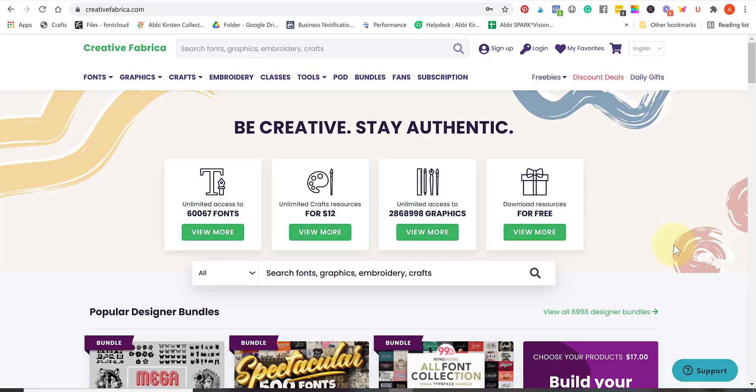One of my go-to places, one of my top go-to places for looking for fonts is Creative Fabrica. I absolutely love Creative Fabrica for a large variety of reasons.